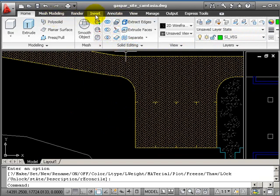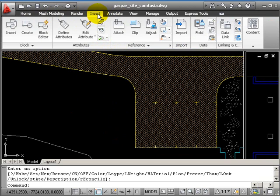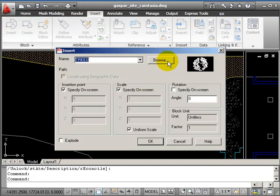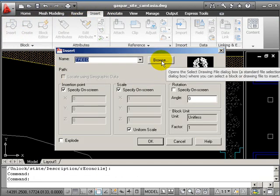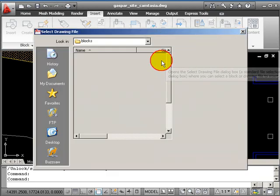So I want to insert. And we're looking from outside the drawing. So click browse.